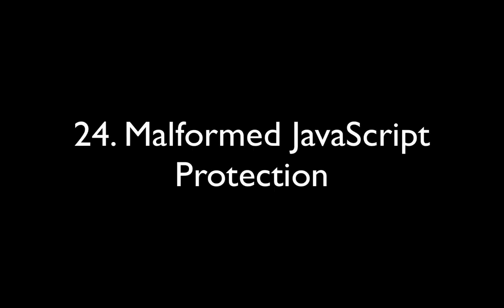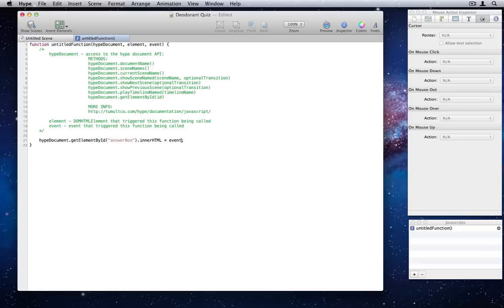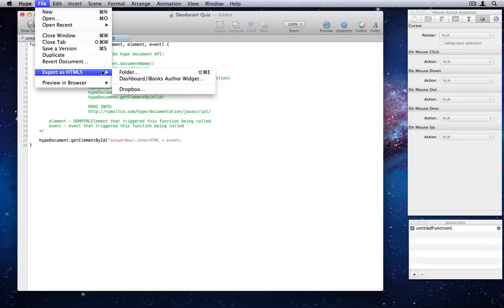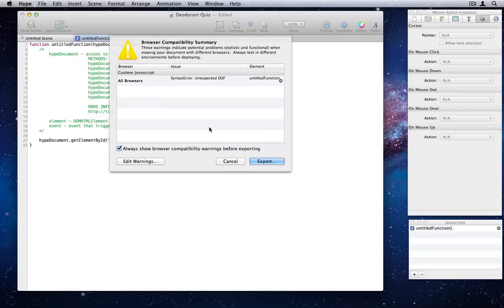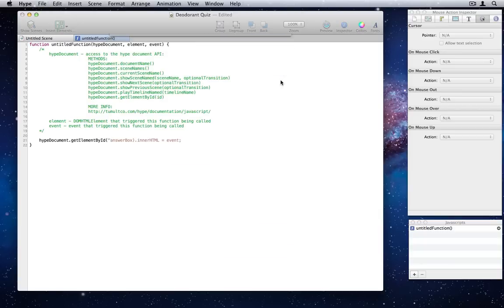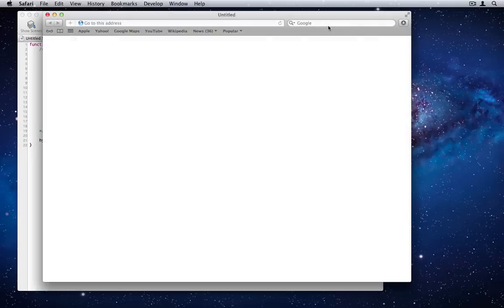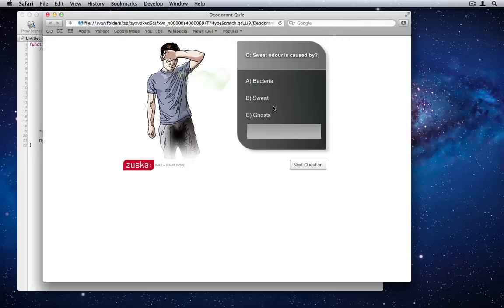Number 24. Malformed JavaScript Protection. Your JavaScript has a parse error in it. When exporting, Tumult Hype will alert you to this. Unlike previous versions, the animation will still run and load, but the script will not be used.